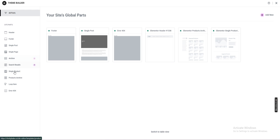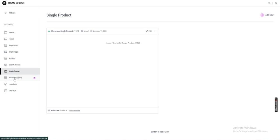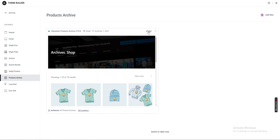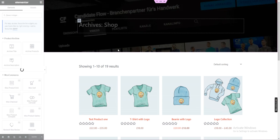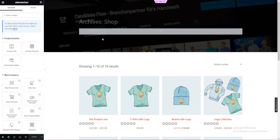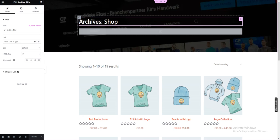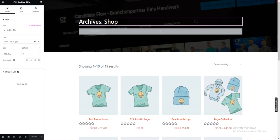When you are there, click on Product Archive, then edit it with Elementor. After editing it, this is what we need to remove — click here.